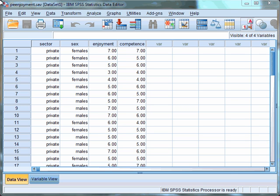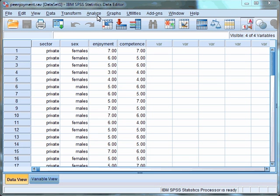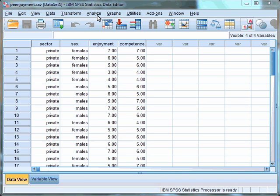It is also possible to run one-way ANCOVA and more complicated factorial ANCOVA such as three-way factorial ANCOVA. It is also possible to test more than one covariate within the ANCOVA analysis. In our data file, we have four variables: sex and sector — so private or public school and females and males for sex — and we also have variables for enjoyment, so how much pupils enjoy PE, and also their levels of perceived competence.